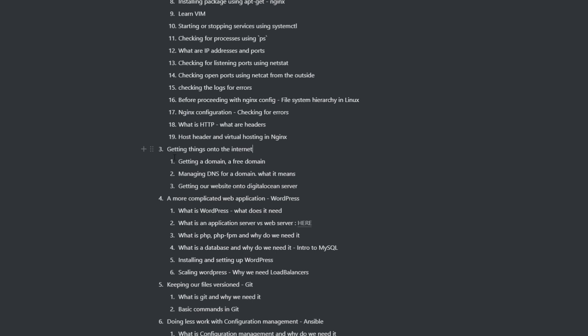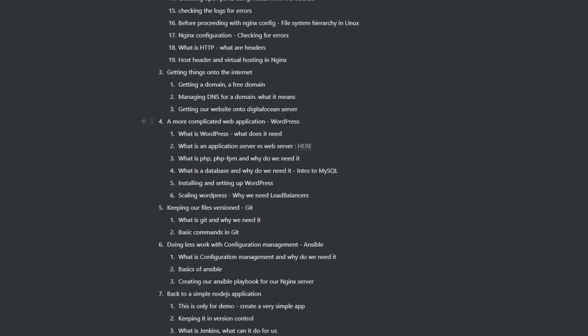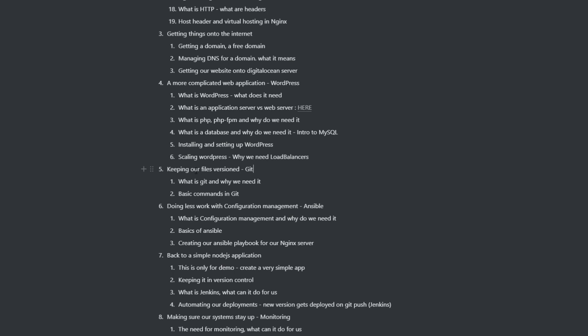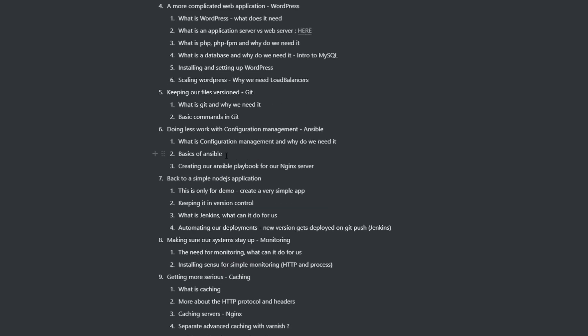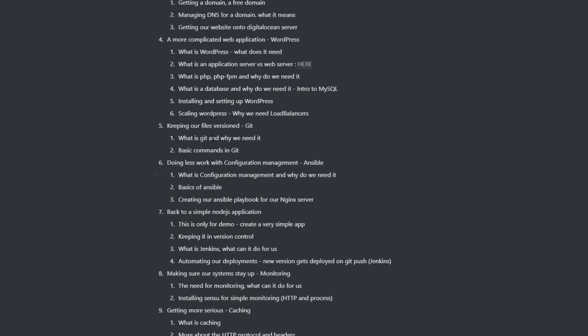And we're going to learn about domains, domain name systems, buying a domain. Then we're going to move on to more complicated web applications like WordPress and application servers, database servers, et cetera. And then we're going to move on to learning about version control, like why we need version control and all kinds of stuff.